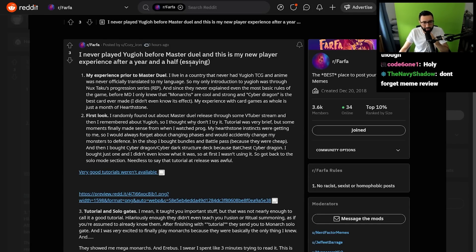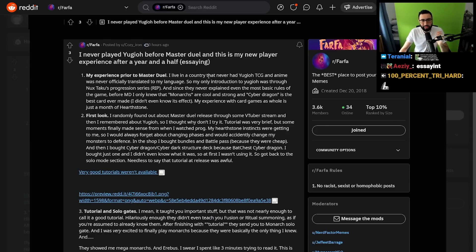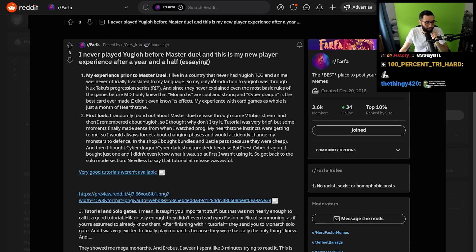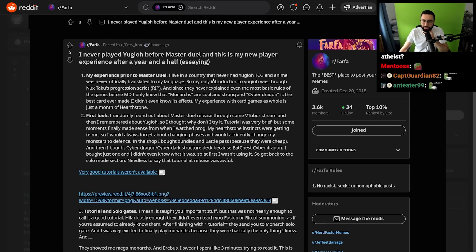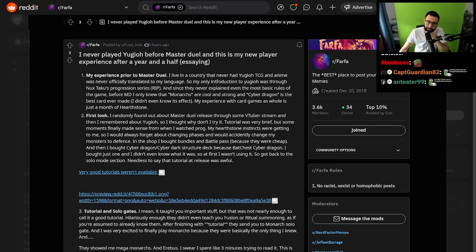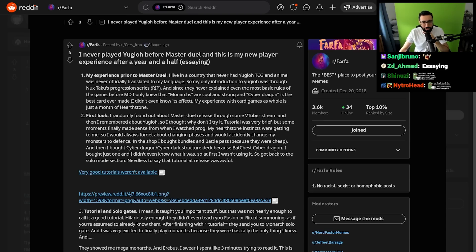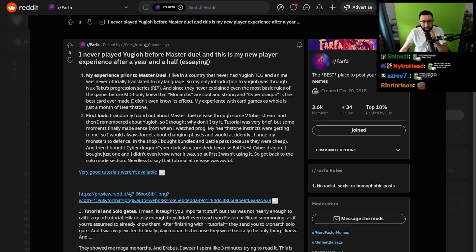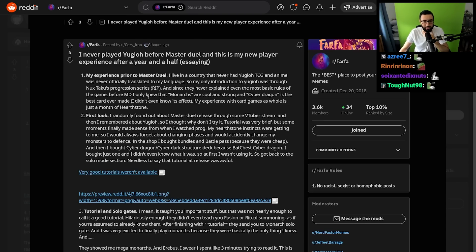I've never played Yu-Gi-Oh before Master Duel. This is my new player experience after a year and a half. Let's get a real person's new player experience here. Prior to Master Duel, I live in a country that never had the Yu-Gi-Oh TCG, and anime was never officially translated to my language.